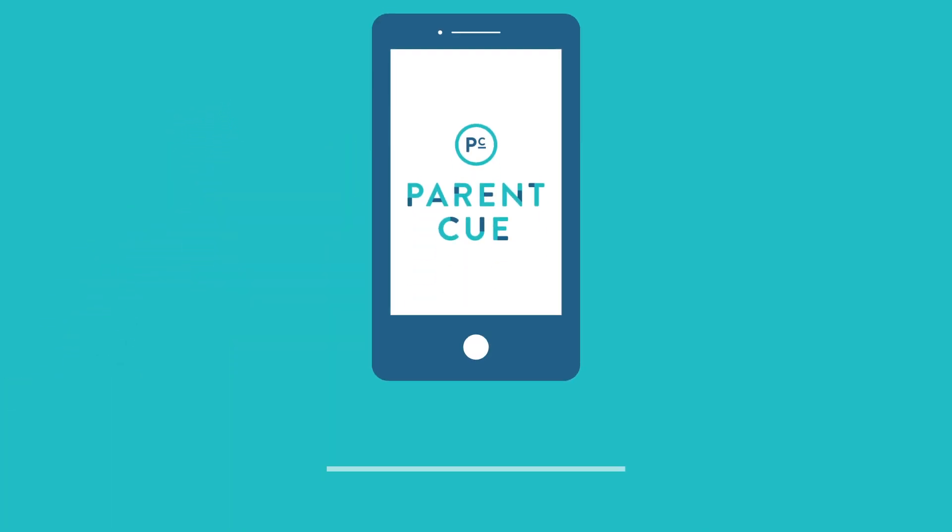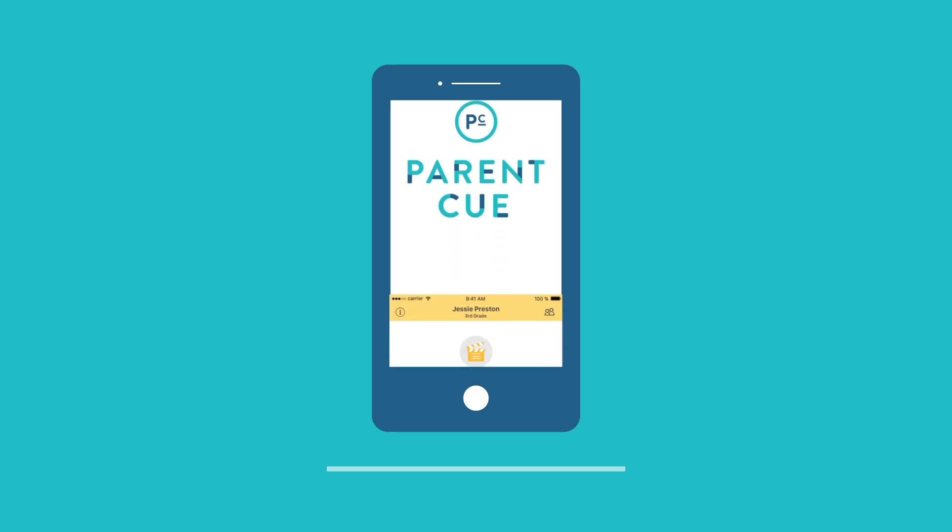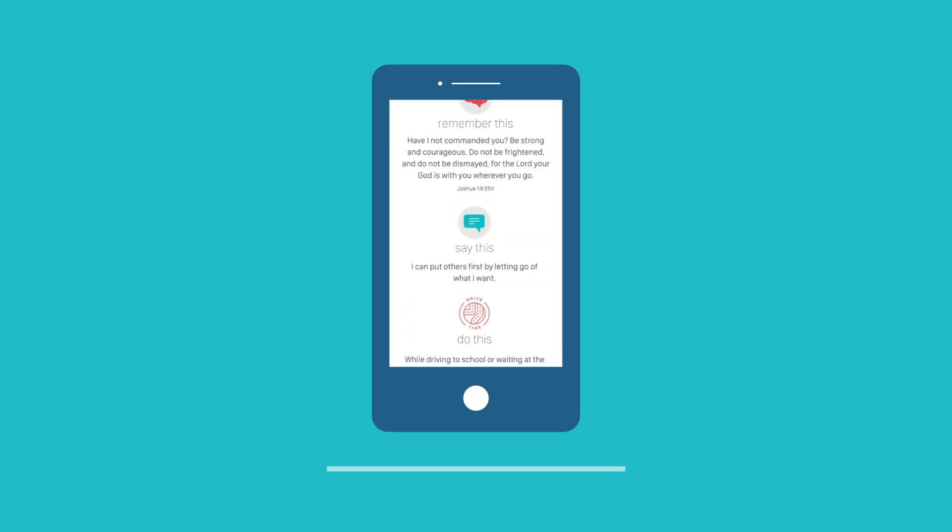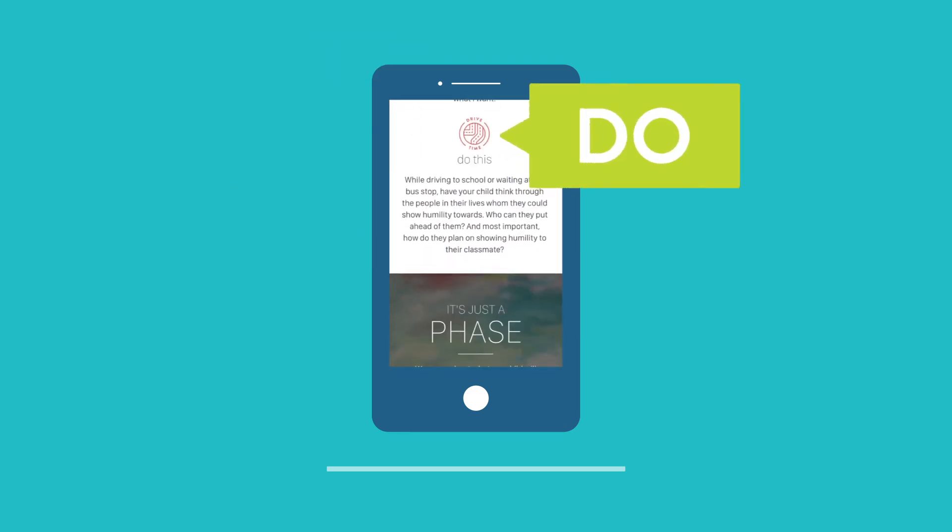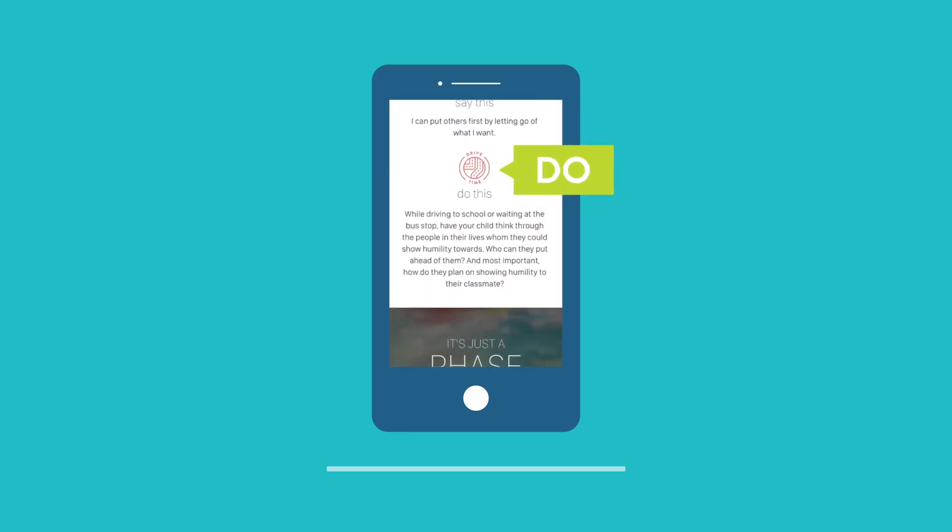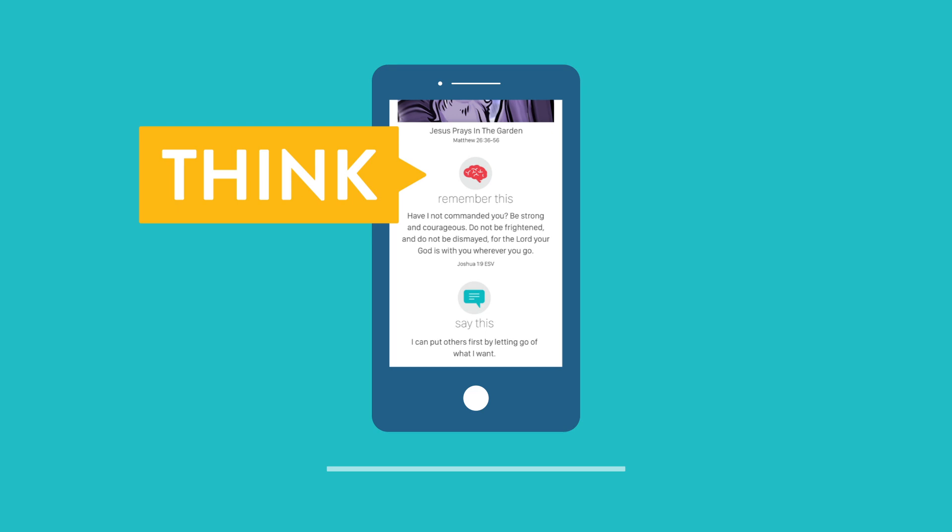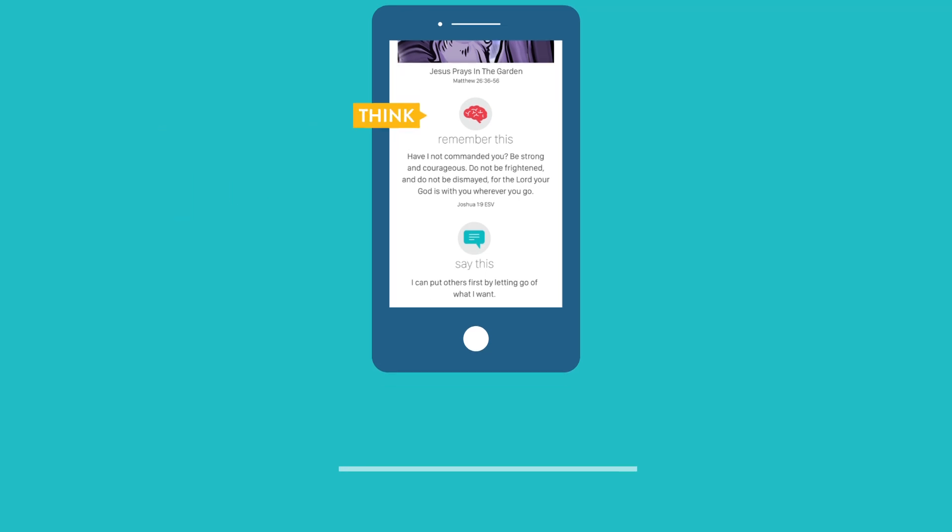We cue you with easy, just-in-time ideas of things to say, things to do, and things to think about to connect with the heart of your child.